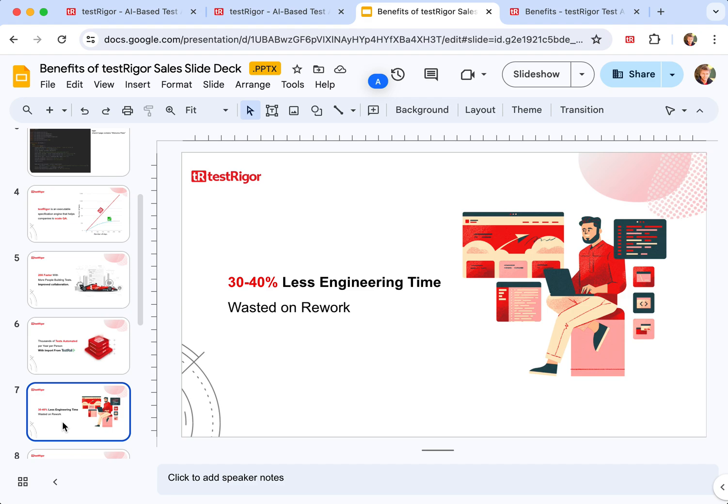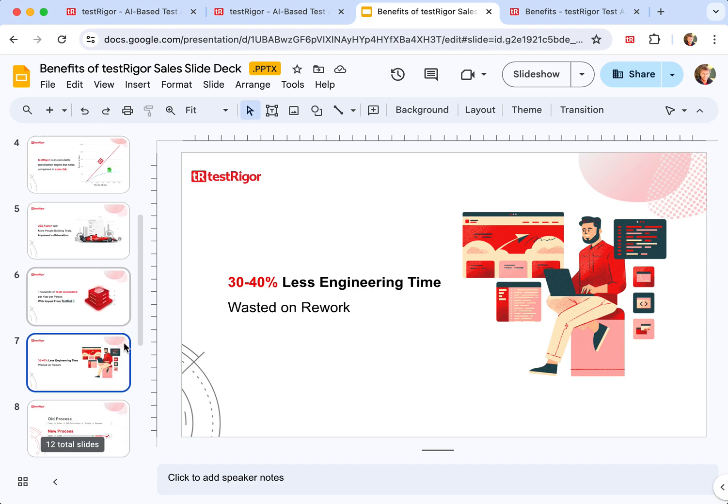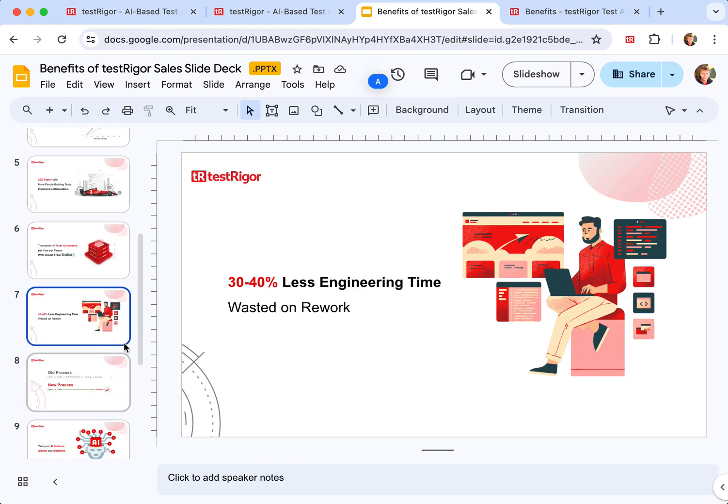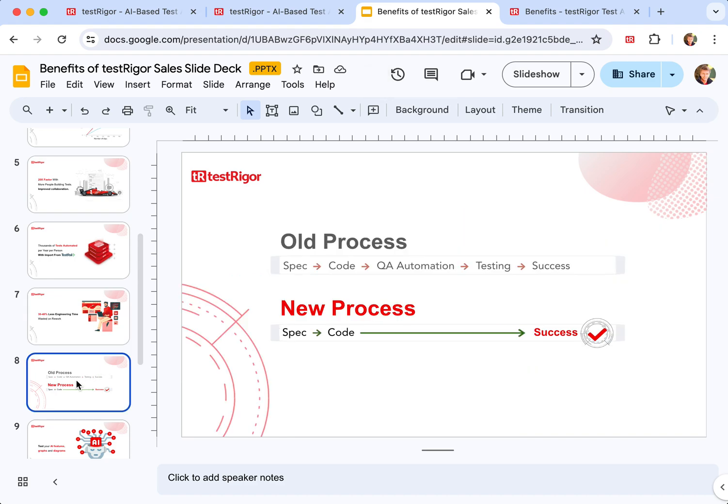Moreover, TestRigor will help you to be able to save 30 to 40% of your engineering time wasted on rework.